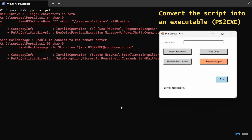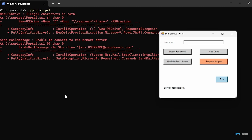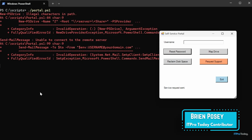One more thing before wrapping up: to launch the portal, I had to open PowerShell, navigate to my scripts folder, and run portal.ps1 — that's probably too much to expect of end users. Instead, I'd recommend downloading PS2EXE from GitHub. PS2EXE is a utility that compiles a PowerShell script into an executable, so you can create a desktop icon for your users. They double-click it, it launches the executable, and puts them directly into the self-service portal. That's how you build a self-service portal in a PowerShell environment.